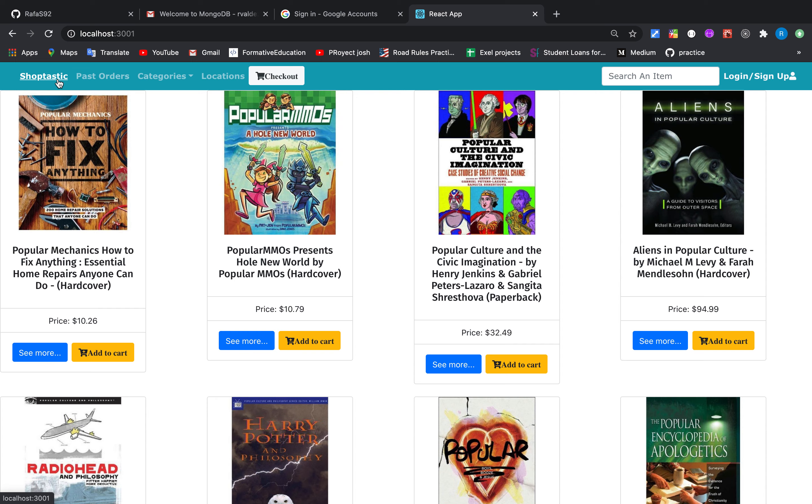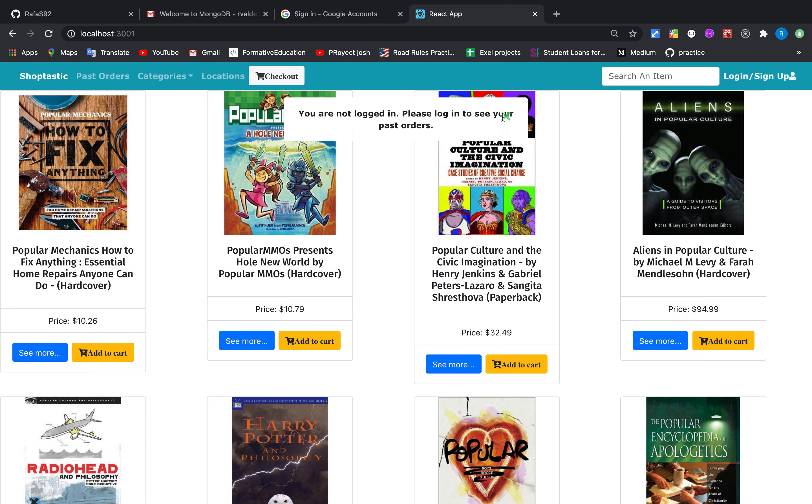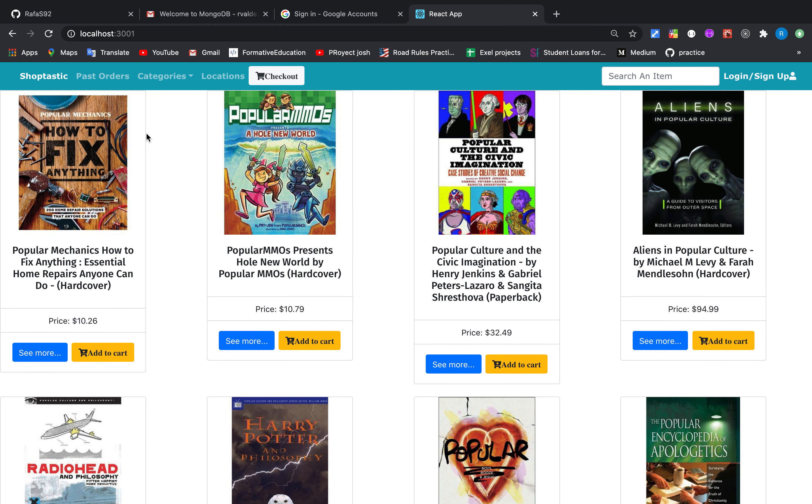We can also see the past orders. Okay, we have a message here that we are not logged in and we need to log in to see the past orders and as well for the cart and the checkout.